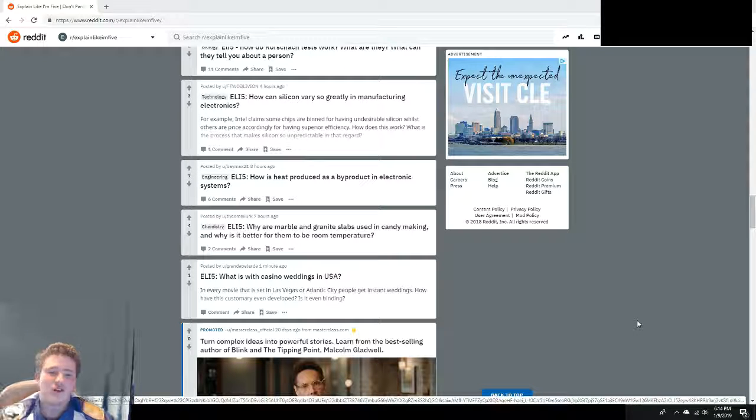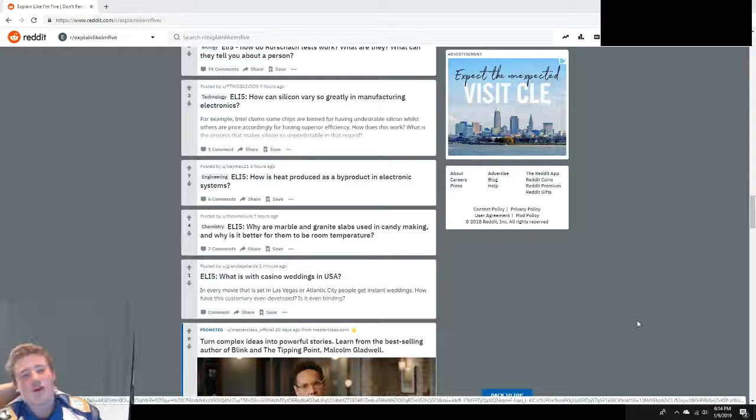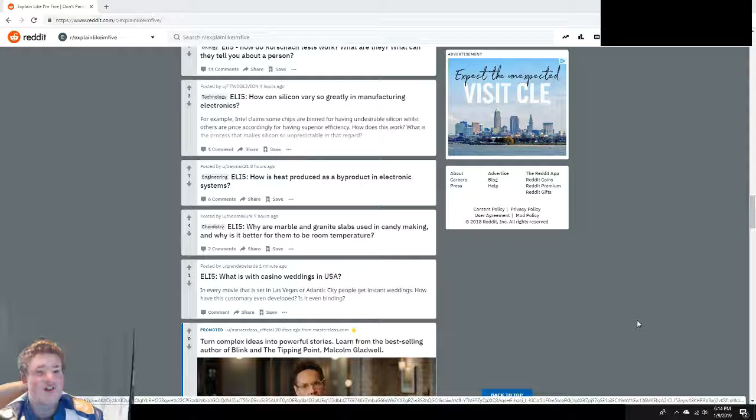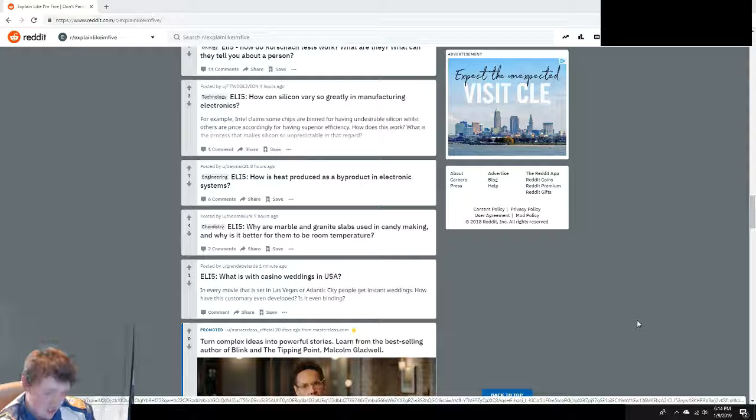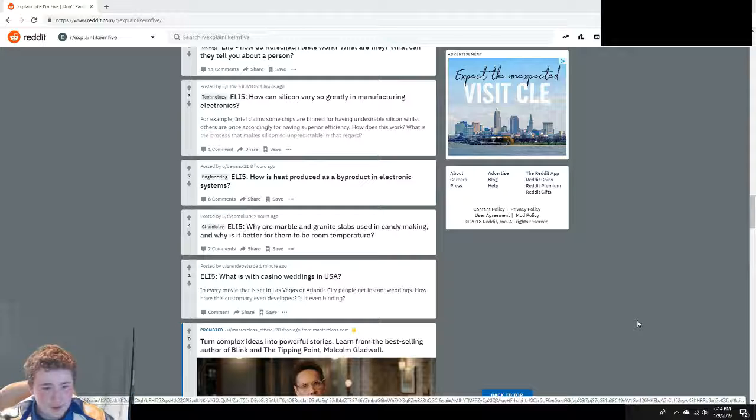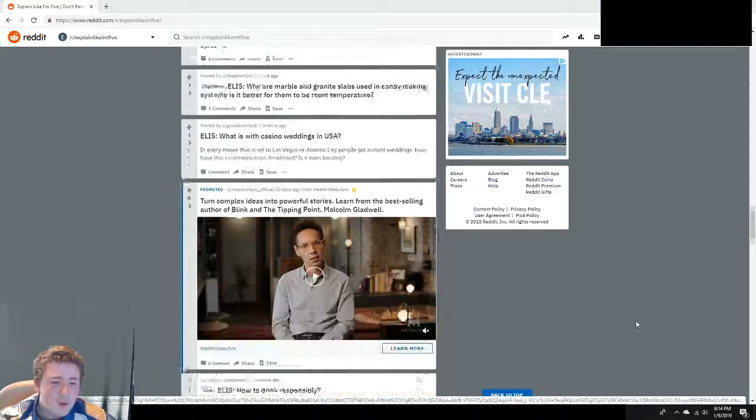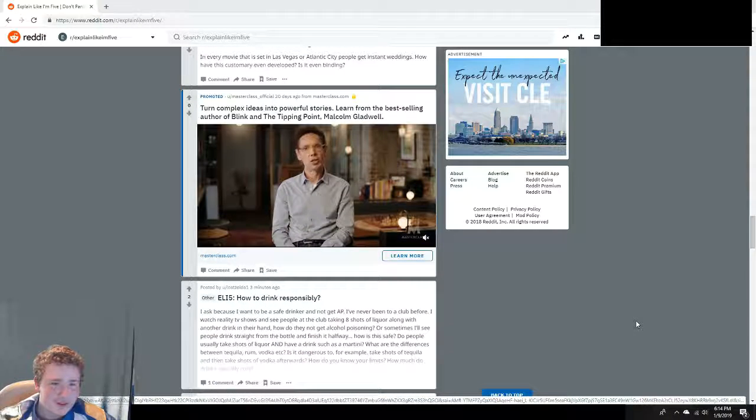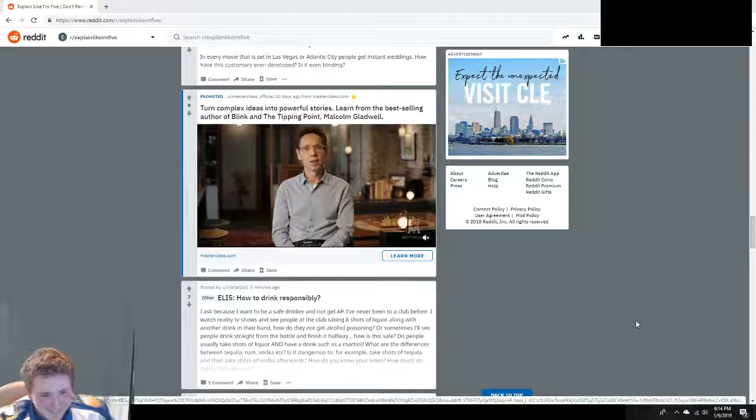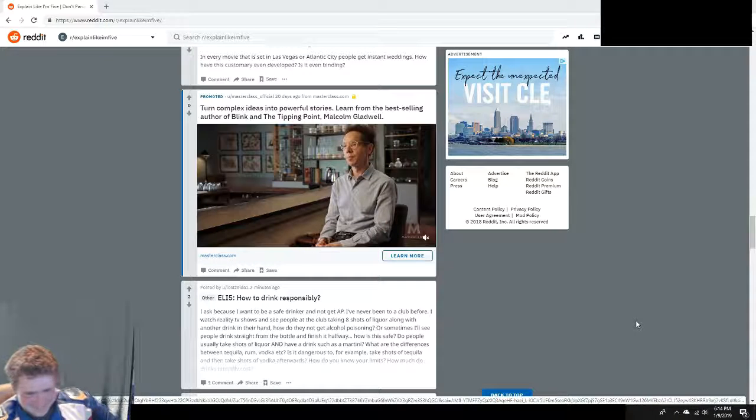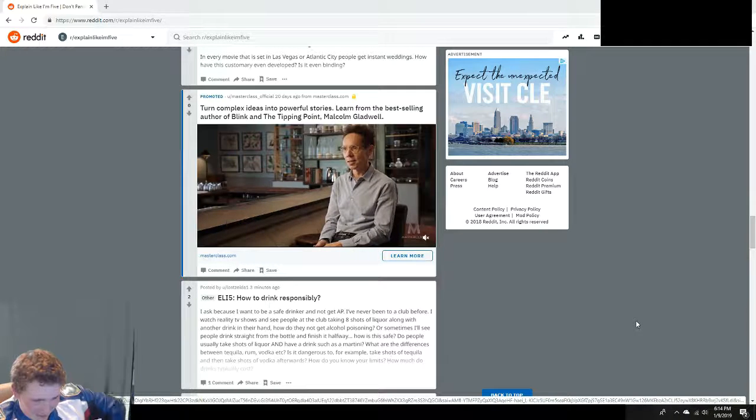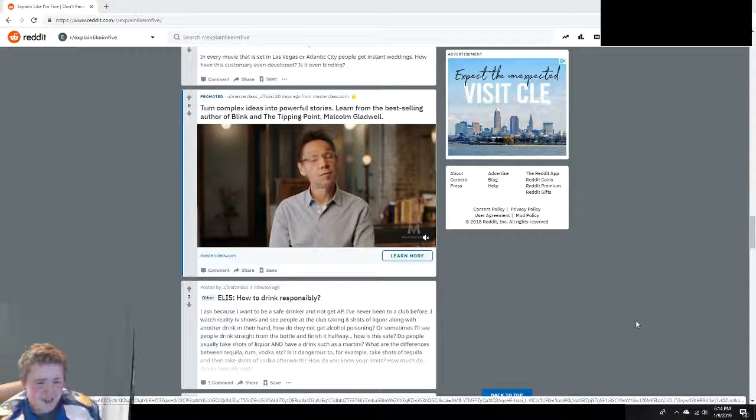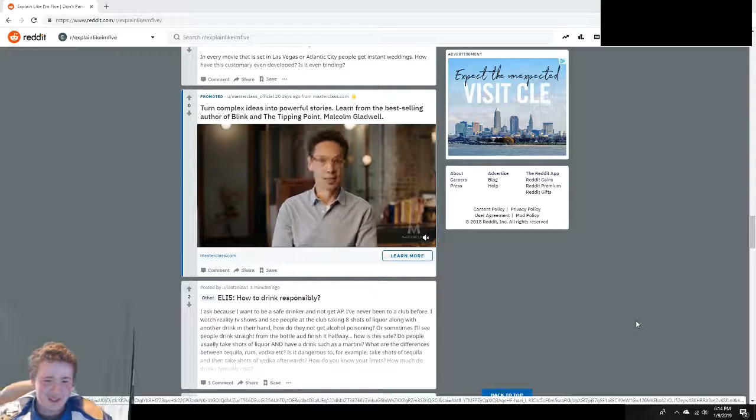How is heat produced as a byproduct in electronic systems? Because wires and electronic systems are not 100% efficient, so some of that is radiated away as heat. I'm not explaining it to you like you're five.